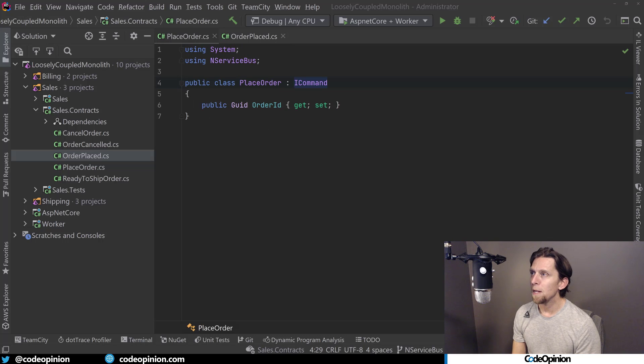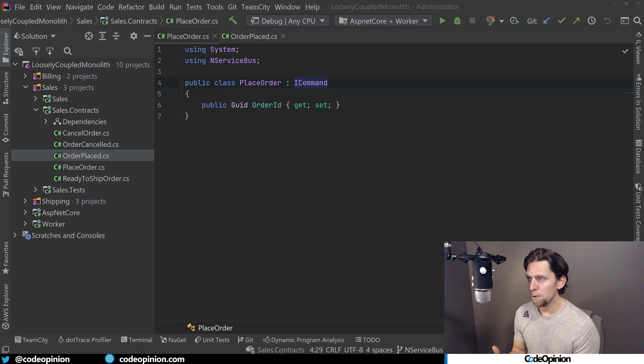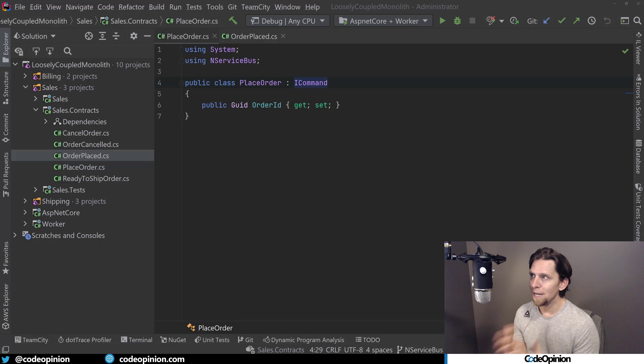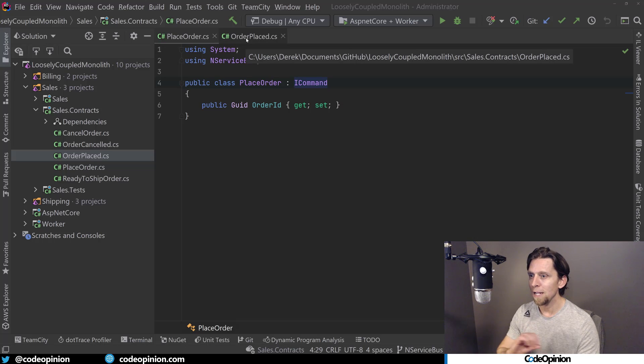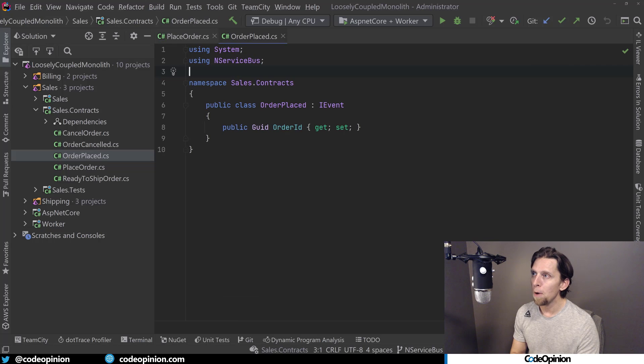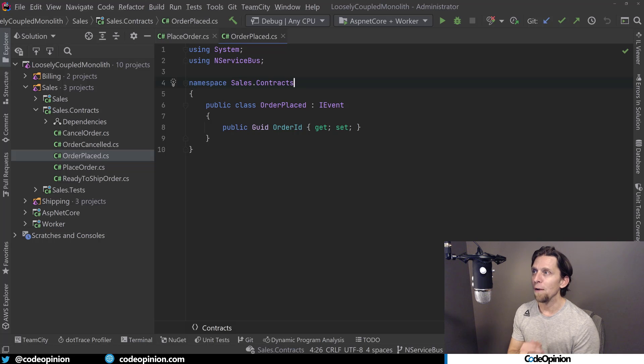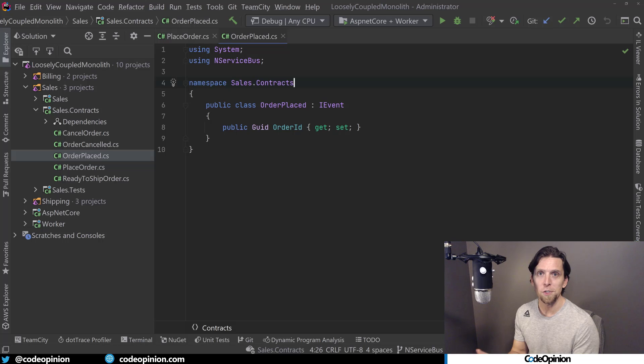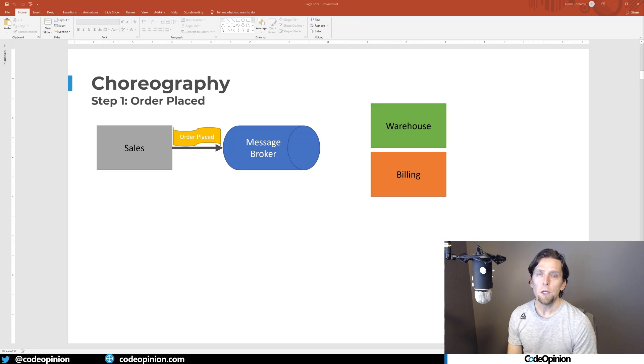Looking at my loosely coupled monolith, I have a place order command. Generally, when you're naming commands, they're going to be named as actions. So I'm placing an order, that's my command. And then on the flip side for the event, after the order has been saved in my database, I'm then publishing an order placed event because I've successfully saved the data. Everything is in a consistent state. Now I can publish that event to the message broker saying, an order was placed in the system.